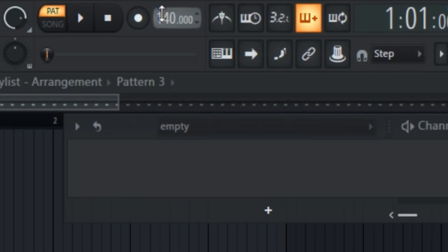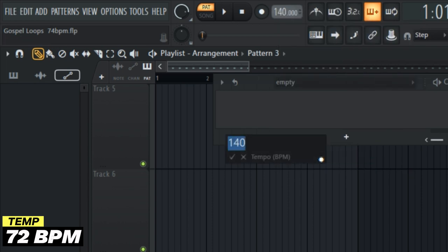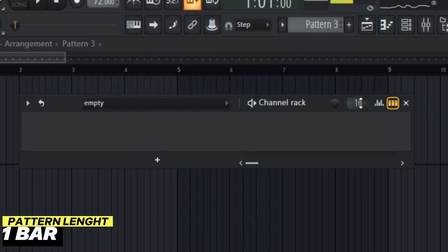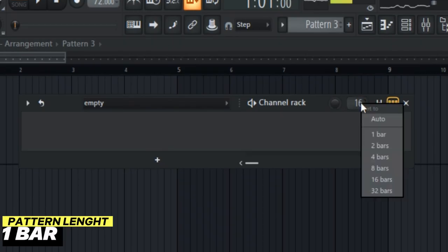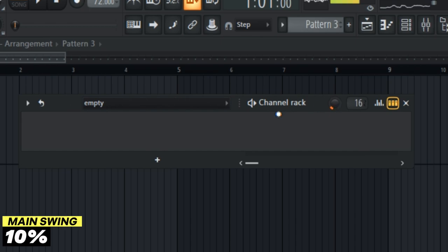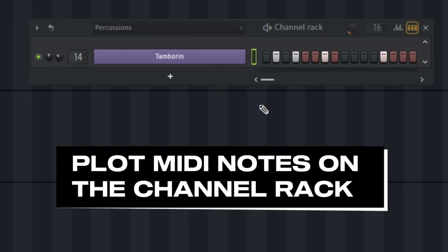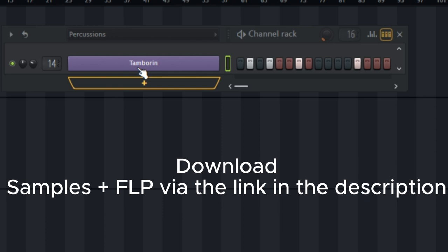Let's start with the project tempo of 72 BPM. For the pattern length, right click and select one bar. And for the main swing, I'll increase it to 10%. This is how I plot my samples on the channel rack.